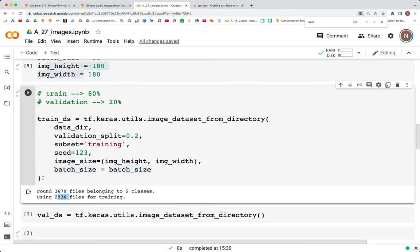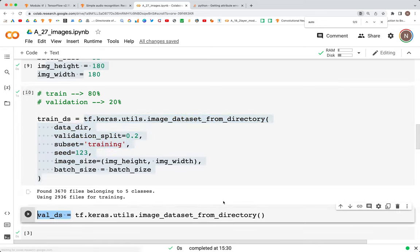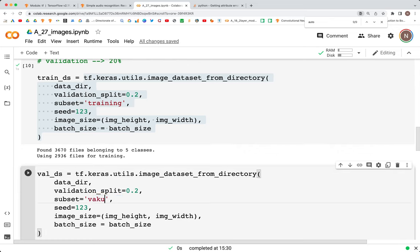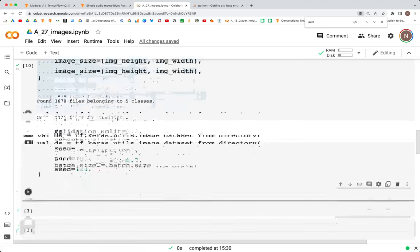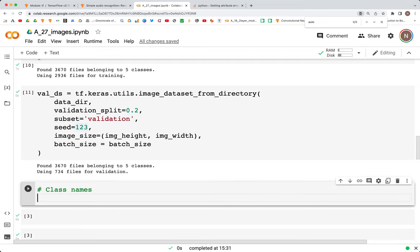We copy the same code for the validation set, and the only change needed is to set subset to 'validation'. Everything else stays the same. Now we see that we are using 734 files for validation. Let's look at the class names — each file belongs to a class, and the class names are provided in the dataset, which also correspond to the folder names.